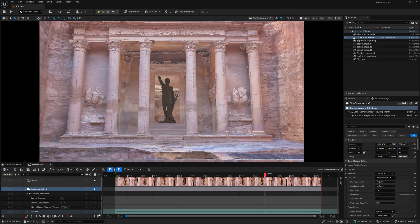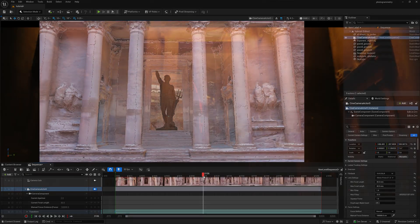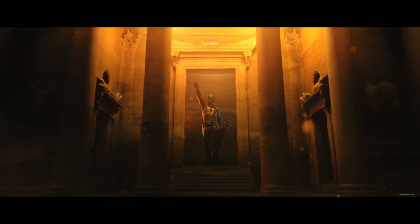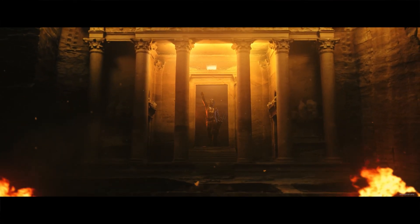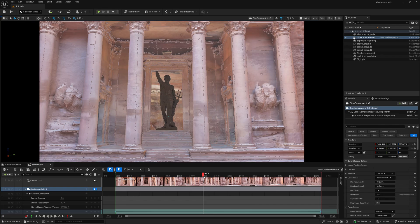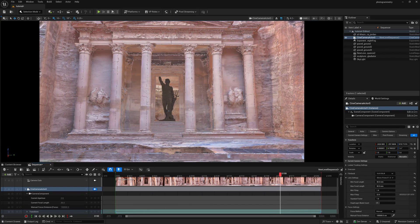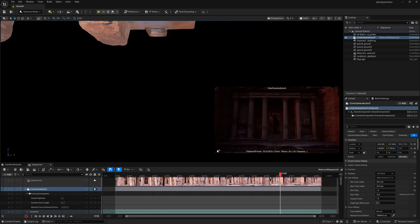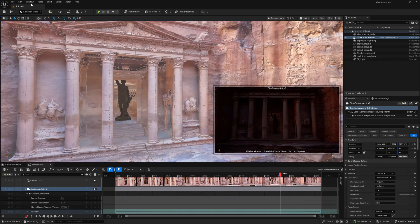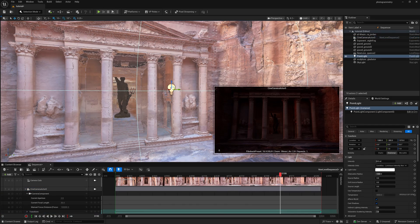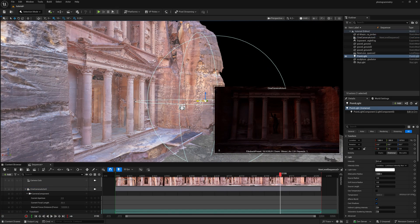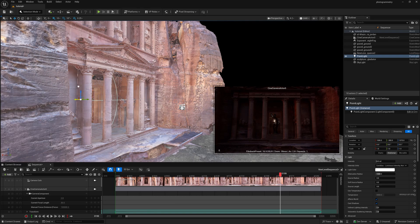Add a new keyframe, then select both keyframes, right-click, and set them to Linear. This gives a very basic camera animation that looks perfect for this kind of scene. In the final render you'll notice things like smoke, fire, and other elements — these were added in post, which I'll show you later. Now I'm adding lights inside the scene. Jump back to the camera, and go to add a Point Light.